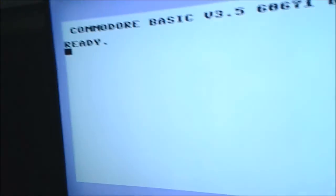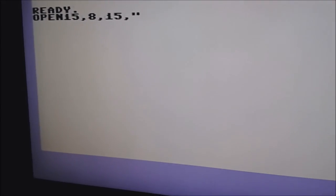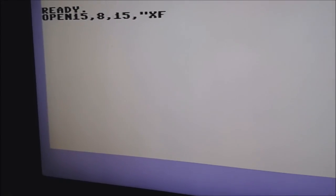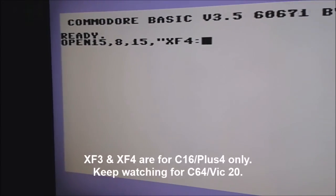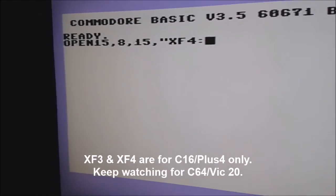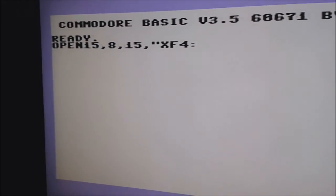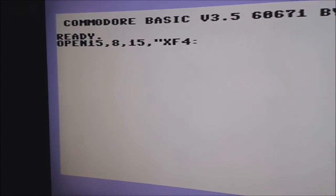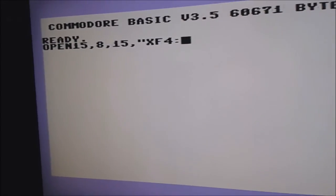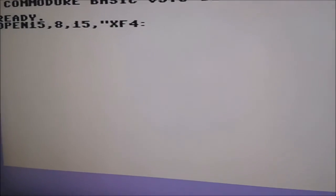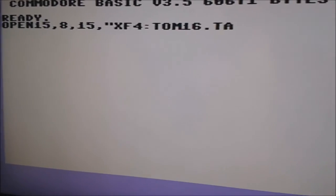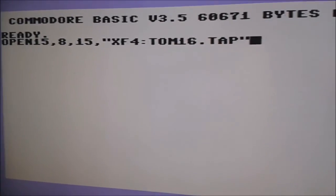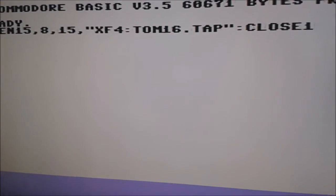So what you do, you type OPEN 15 comma 8 comma 15 comma. Right, now you've got to put an extension here. In this case it's XF4. That's usually made for the Commodore 16 Plus 4 only. There's XF3 and XF4. XF4 is more for turbo loaders and other loaders. XF3 is more for your slow loaders. You can't use XF3 for the turbo load games, so we'll do this one because this is a turbo load. And what you do now, you type in the name of the game. I'll type TOM16 and .TAP. You've got to put .TAP at the end. Close the speech marks and CLOSE 15.